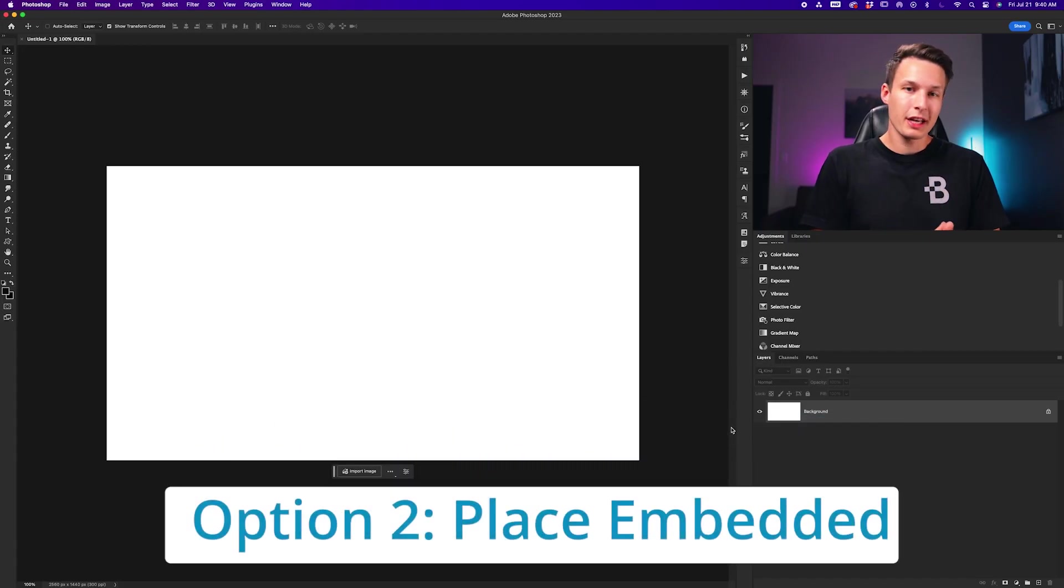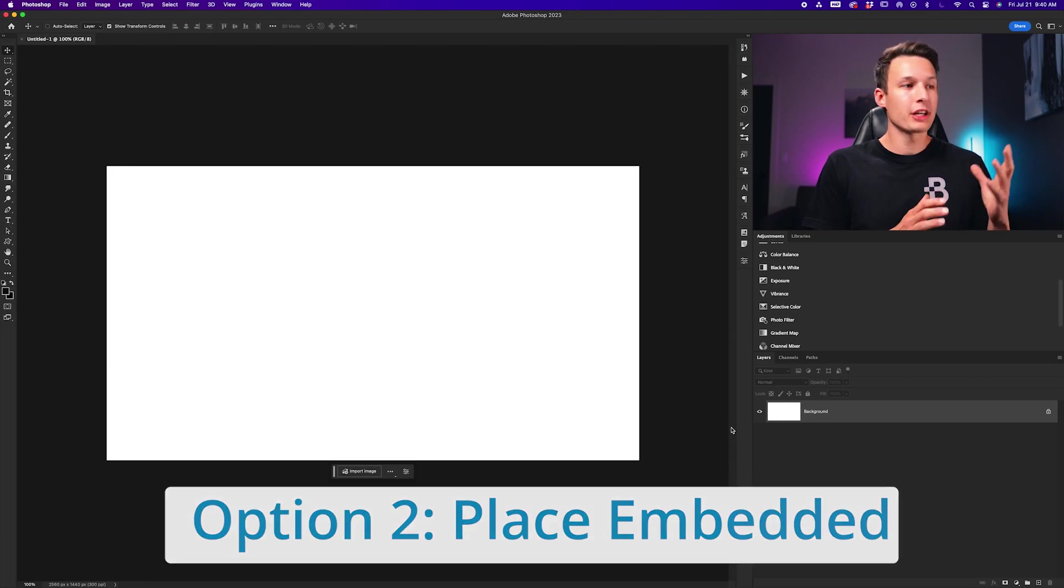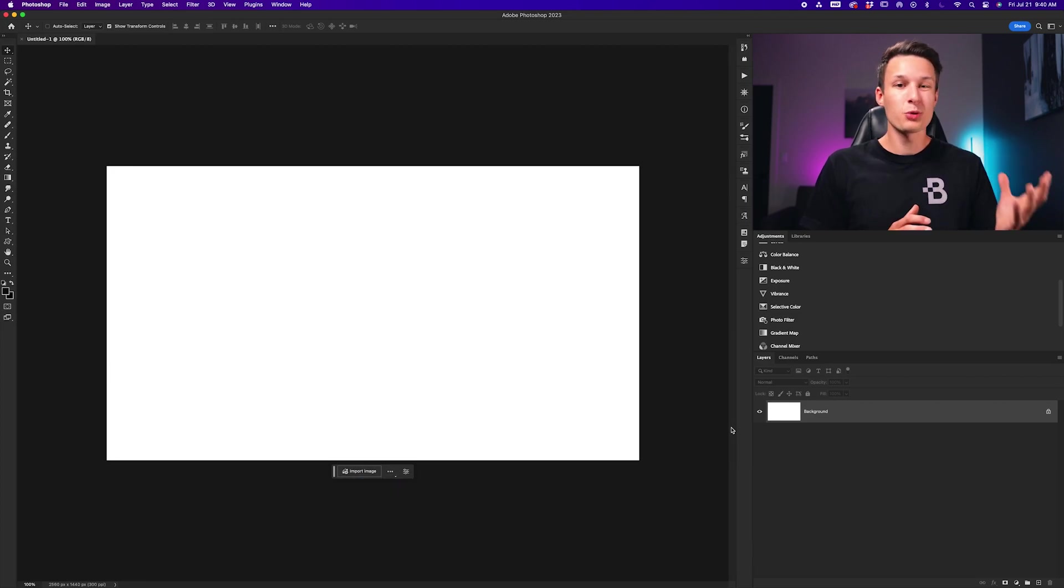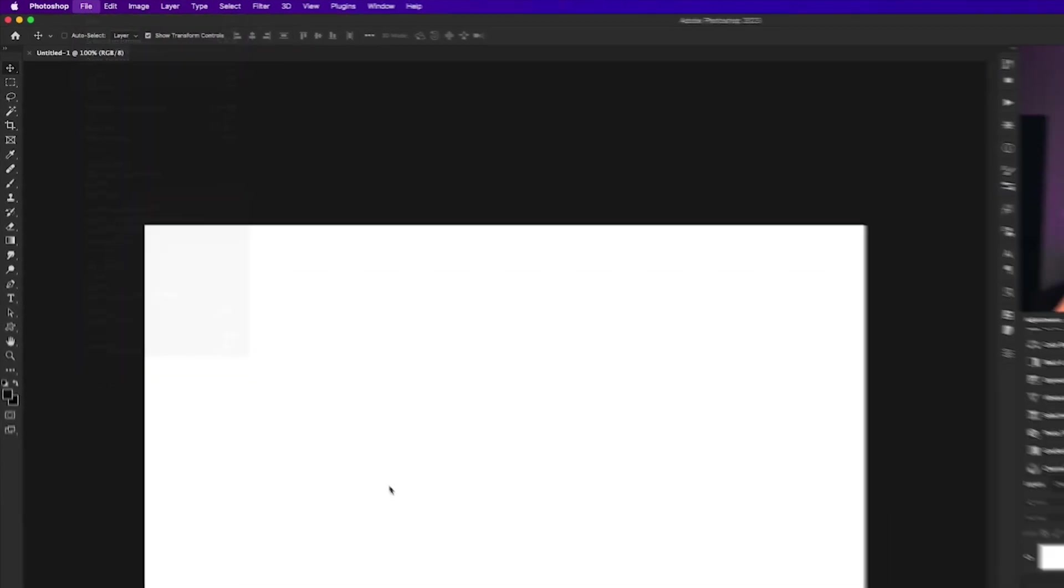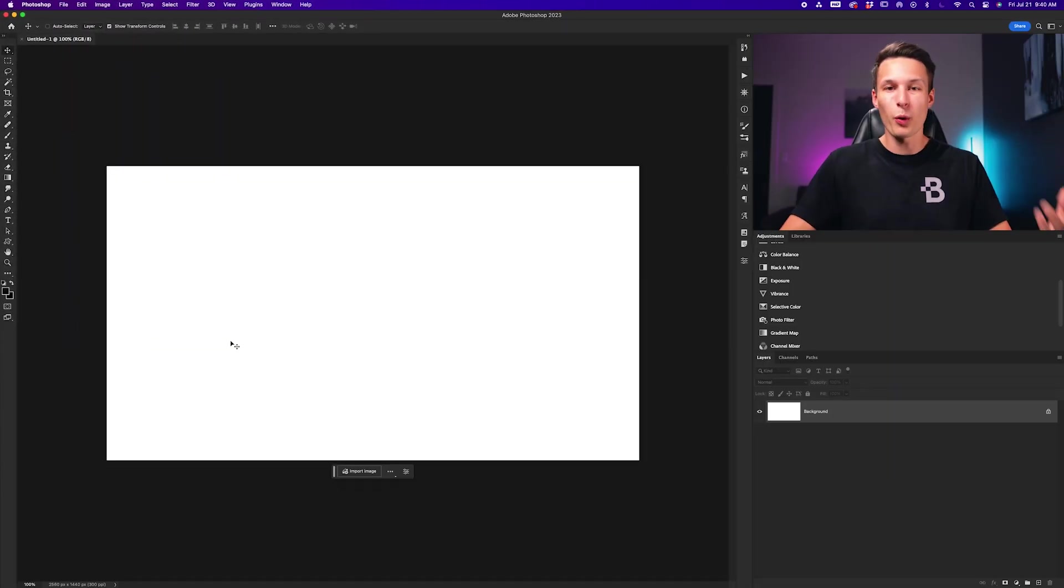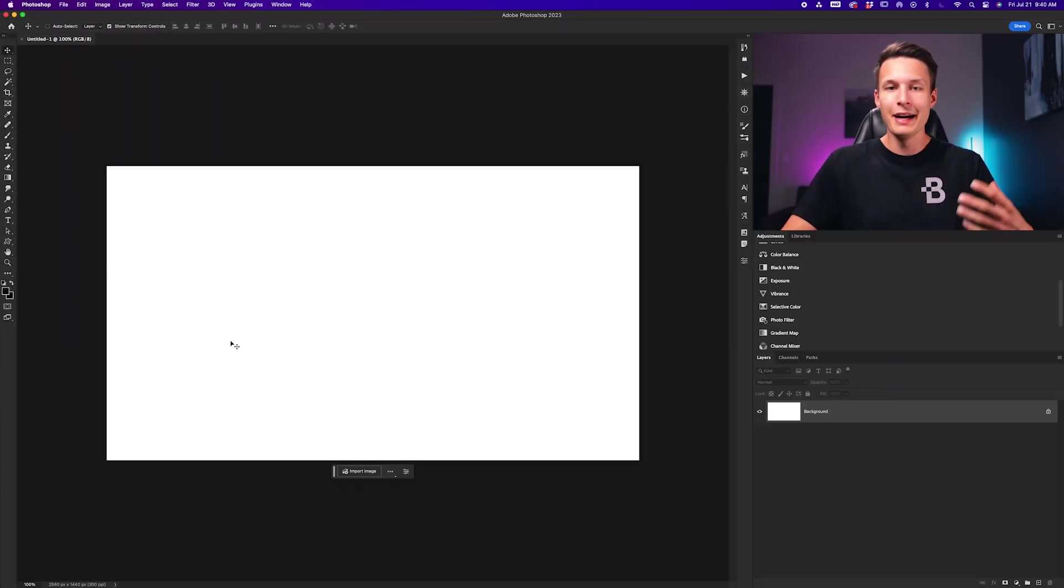For the second option, if you want to add an image into a new document that you've created by going to File > New, in this case I have a white document that I want to add a photo to.